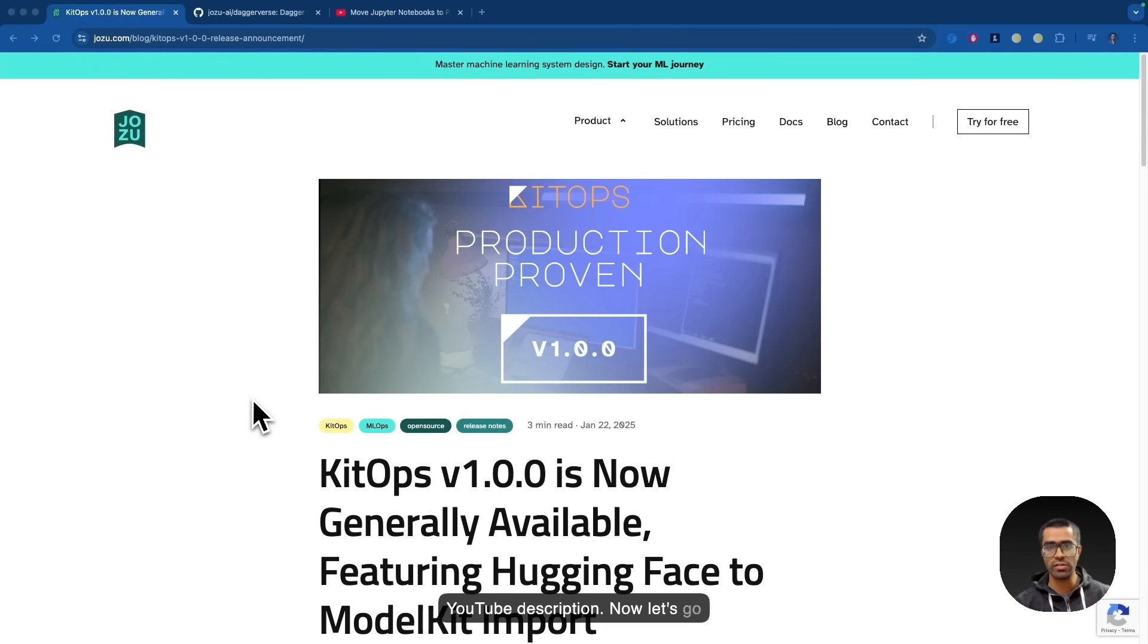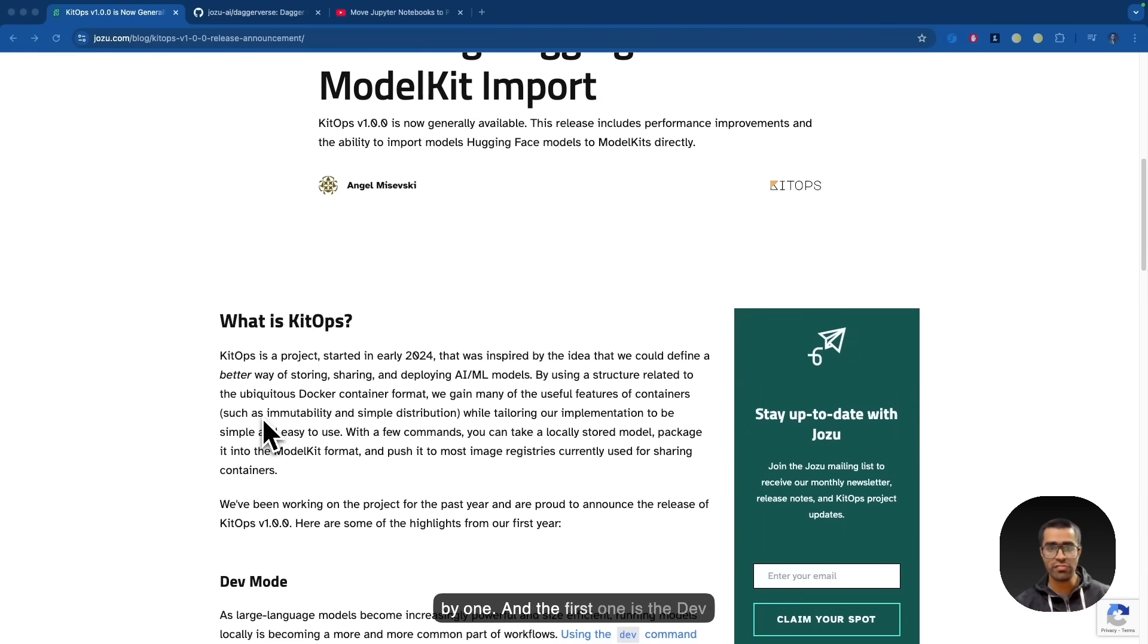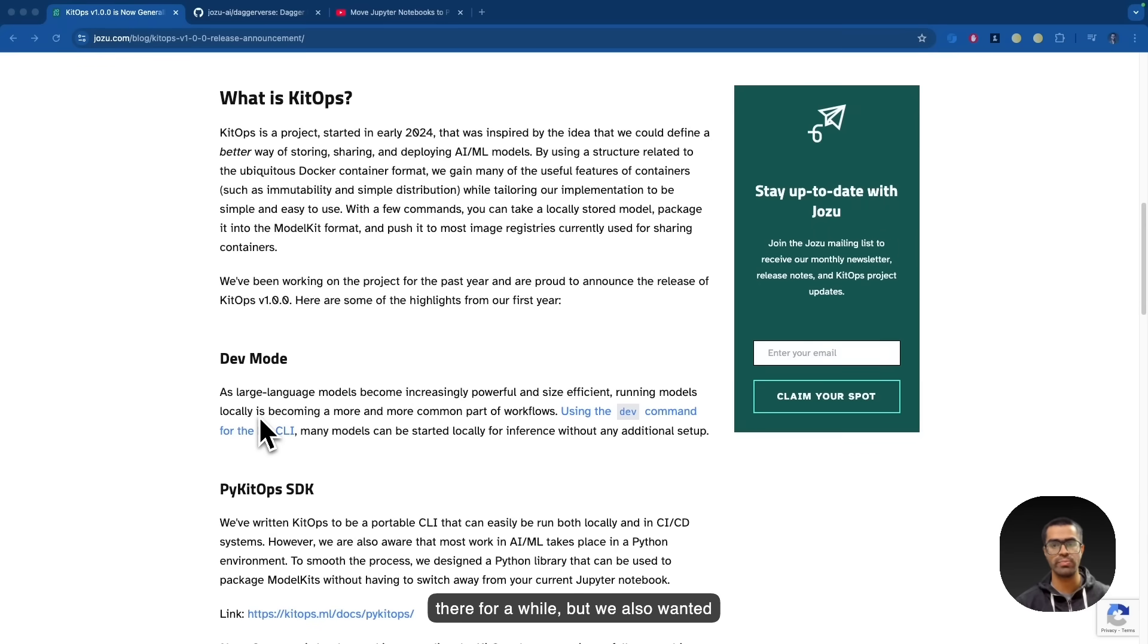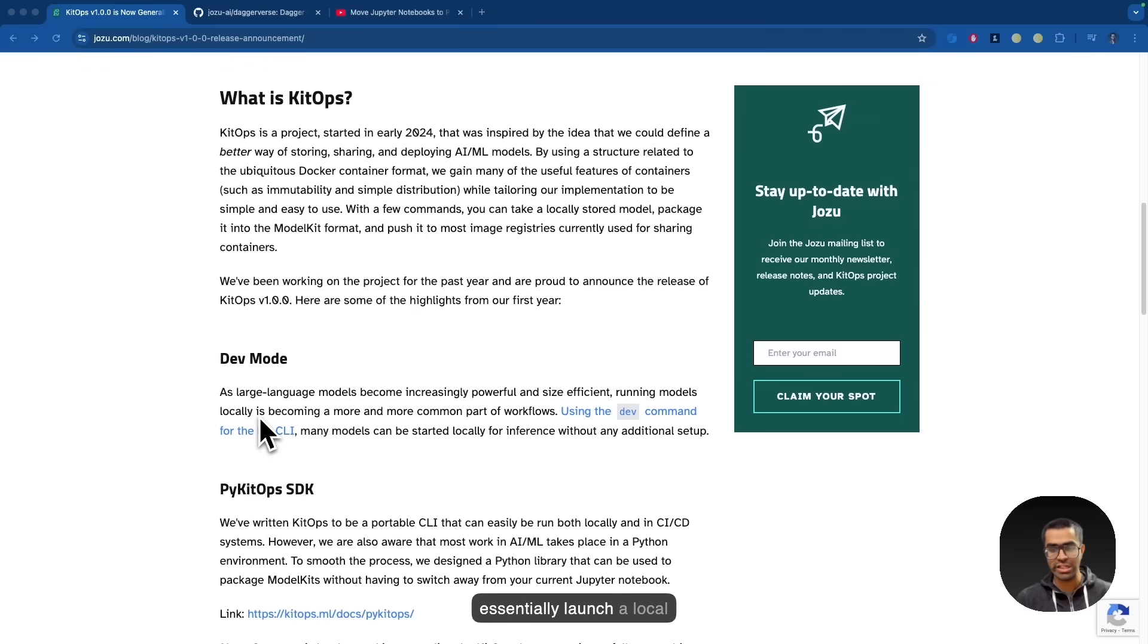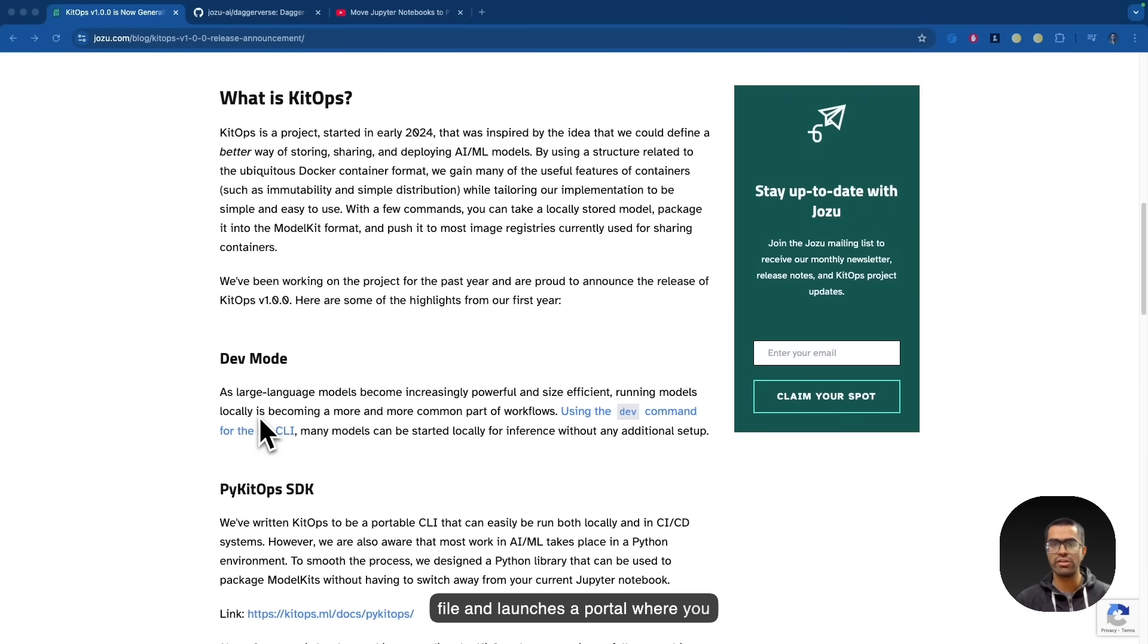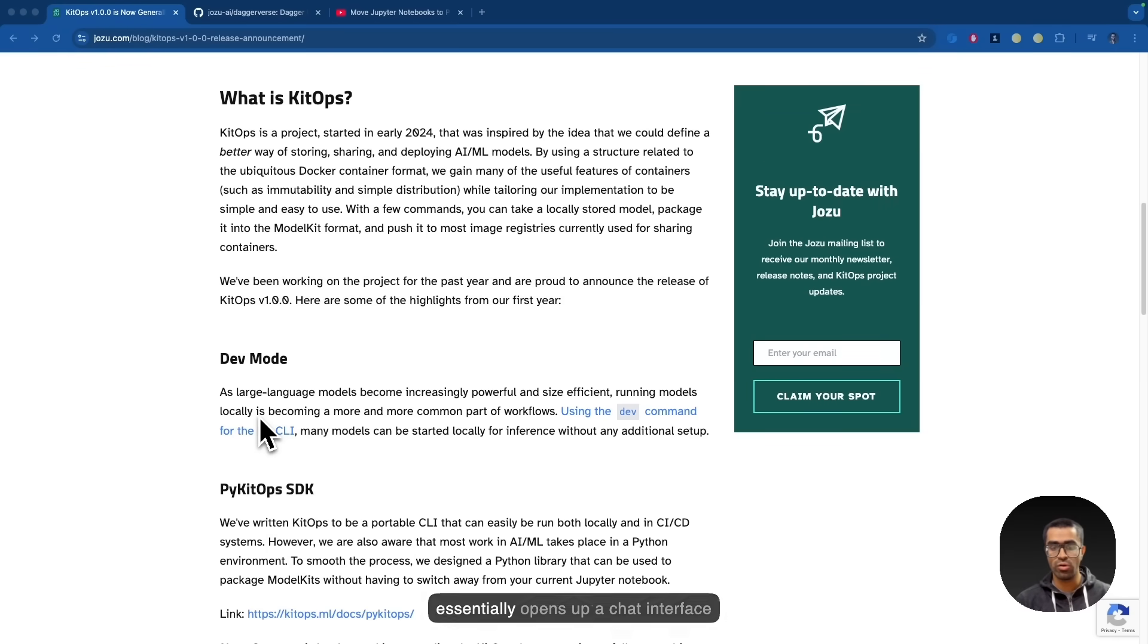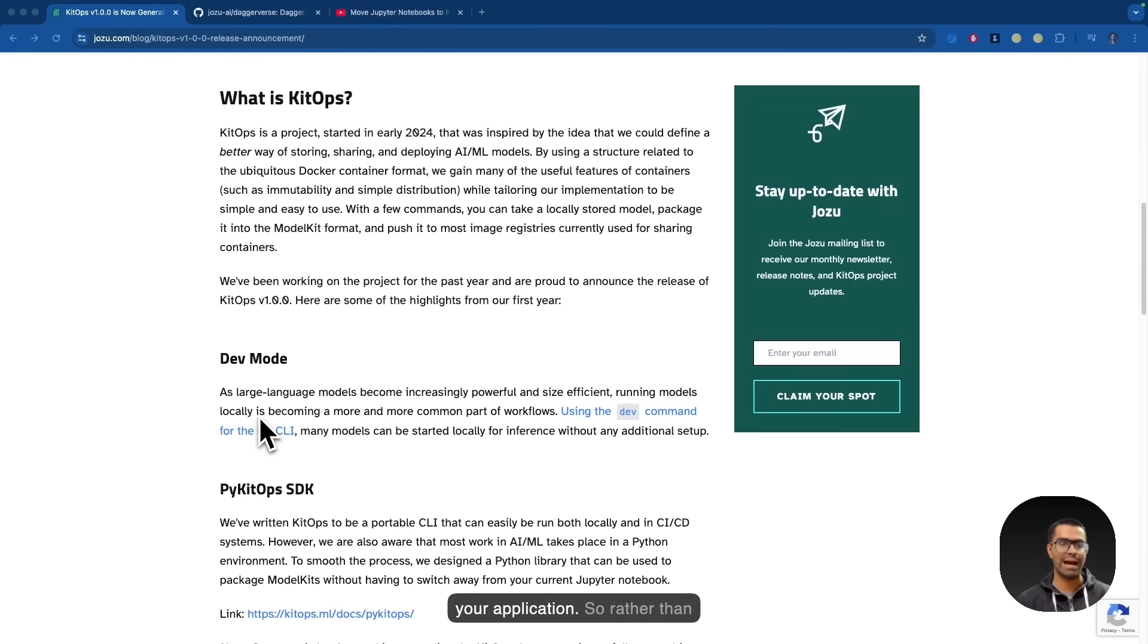Now let's go over some of the major changes one by one and the first one is the dev mode. This feature has been there for a while but we also wanted to make it official with the help of this particular announcement. The idea of the KitOps dev mode is that you can essentially launch a local development portal which allows you to test different kinds of large language models. The kit dev command uses the contents of the kit file and launches a portal where you can very easily just write and test different types of LLMs and compare between them very easily. It essentially opens up a chat interface with a prompt interface as well with an OpenAI compliant API to very seamlessly integrate any LLM into your application.